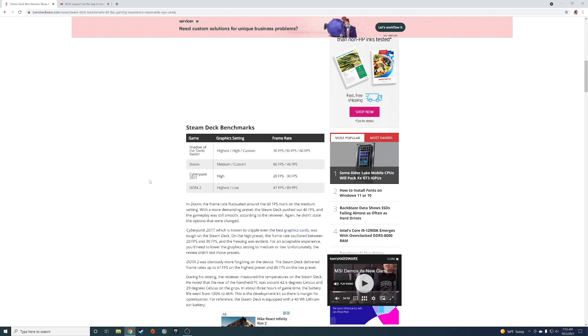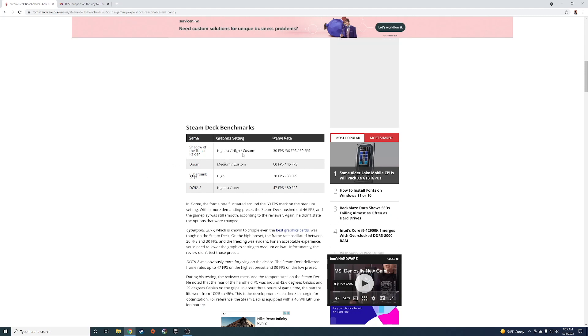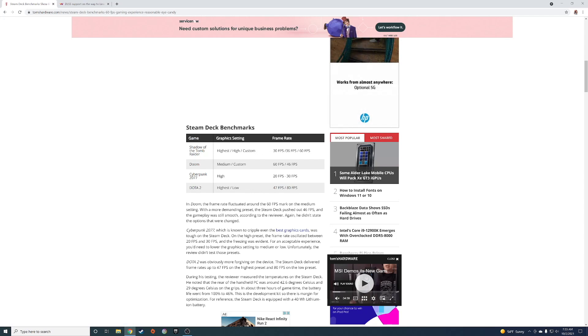Here are the benchmarks. They have Shadow of the Tomb Raider at high, at the highest high and custom. You can get between 30 and 60 frames per second.